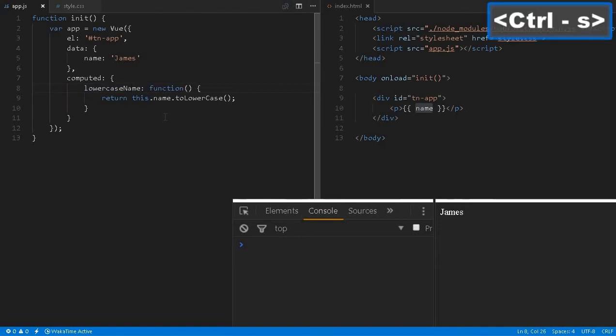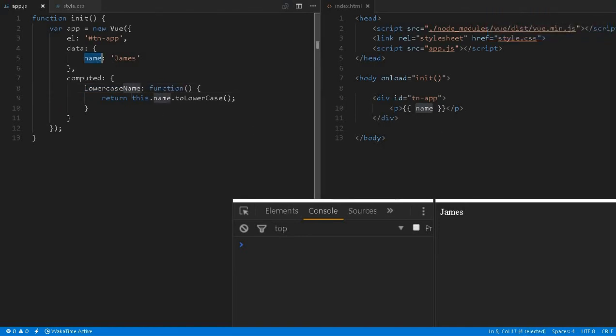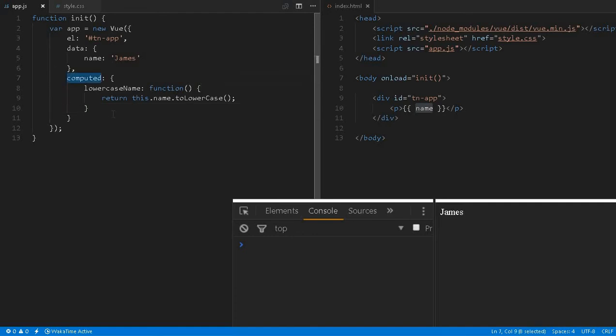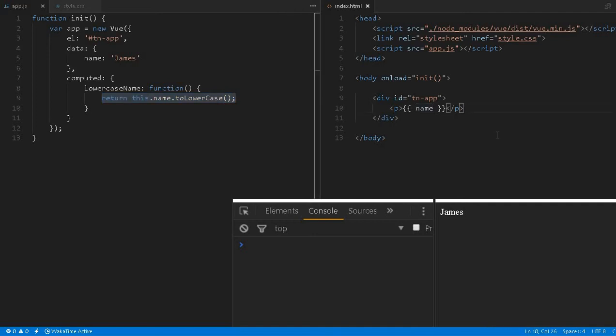Instead of lowercase name, we can mention lowercase—it seems like a function but makes more sense. Or we can call it lcName or whatever. This is a computed property. Whenever we access this, it will always return this value which will immediately change to lowercase and be written.